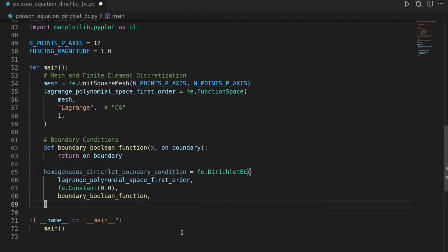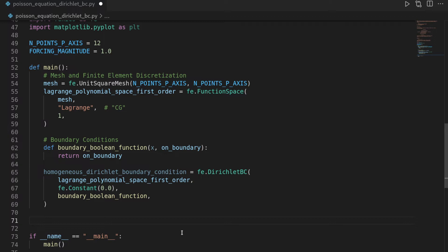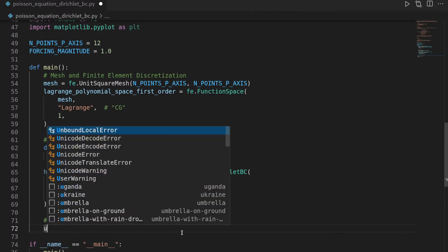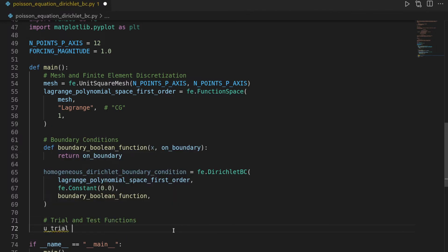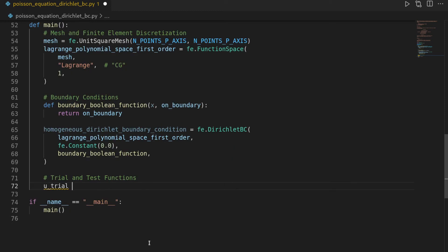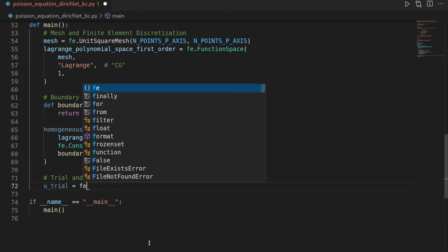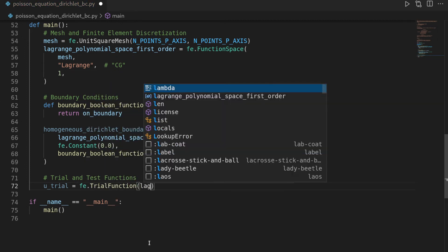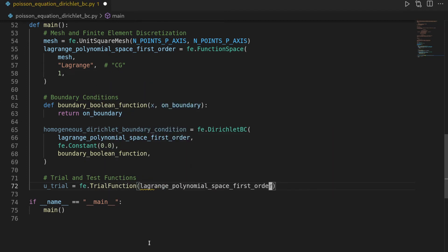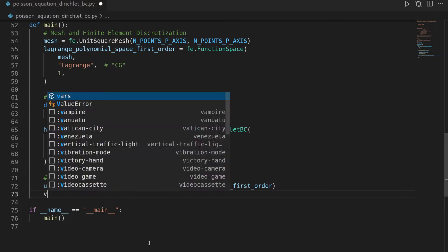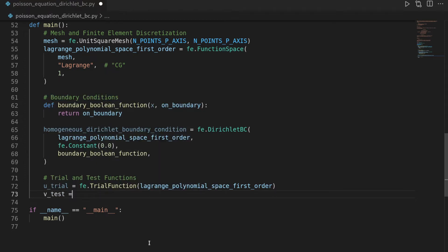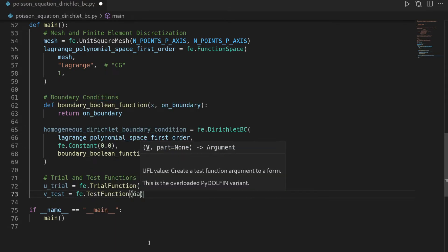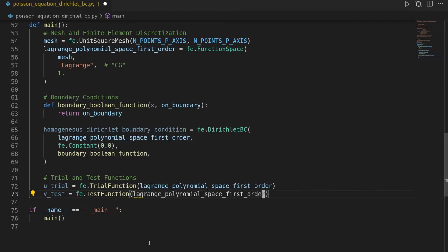Next up is to implement the weak form, but before we can do that, we first have to use our function space in order to define trial and test functions. So this one will be the next point, trial and test functions, and we will have a utrial function, which we're going to use in order to define the weak form. In that sense, a trial function is the concept that phoenix uses in order to define the weak forms. So we will say utrial is equal to phoenix.trial function on our Lagrange polynomial space, and then we will have a vtest function, phoenix.test function on the Lagrange space.